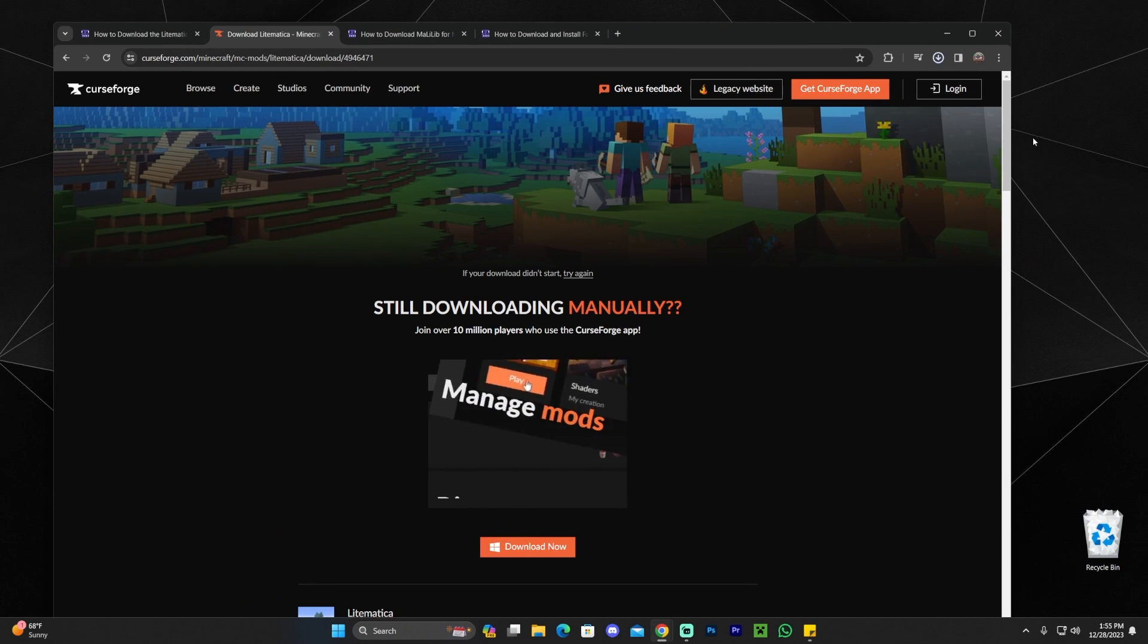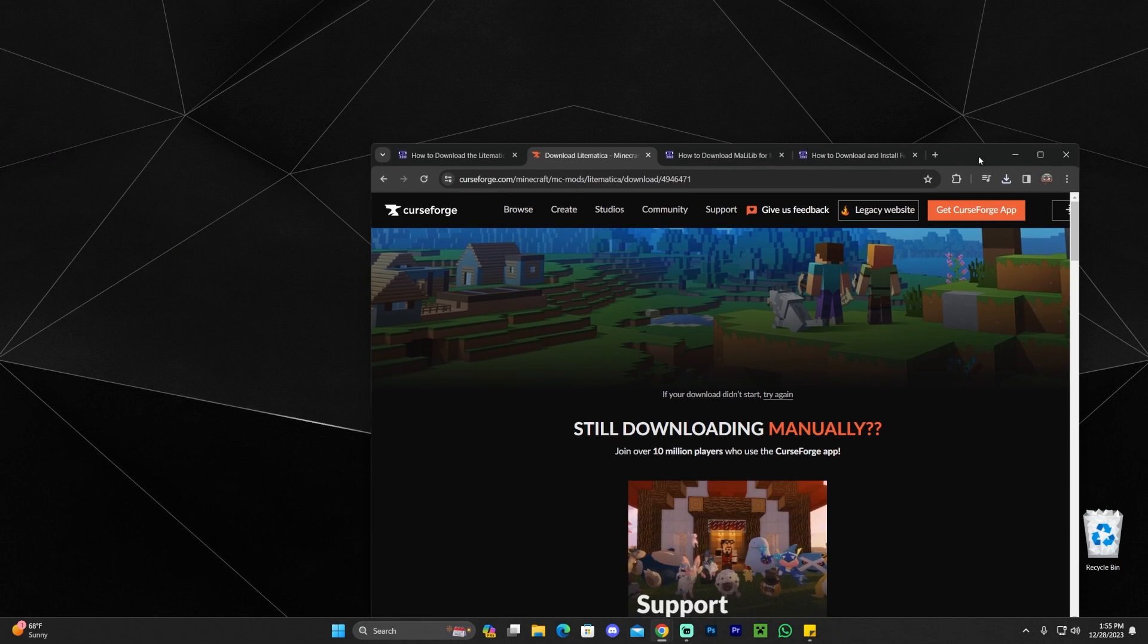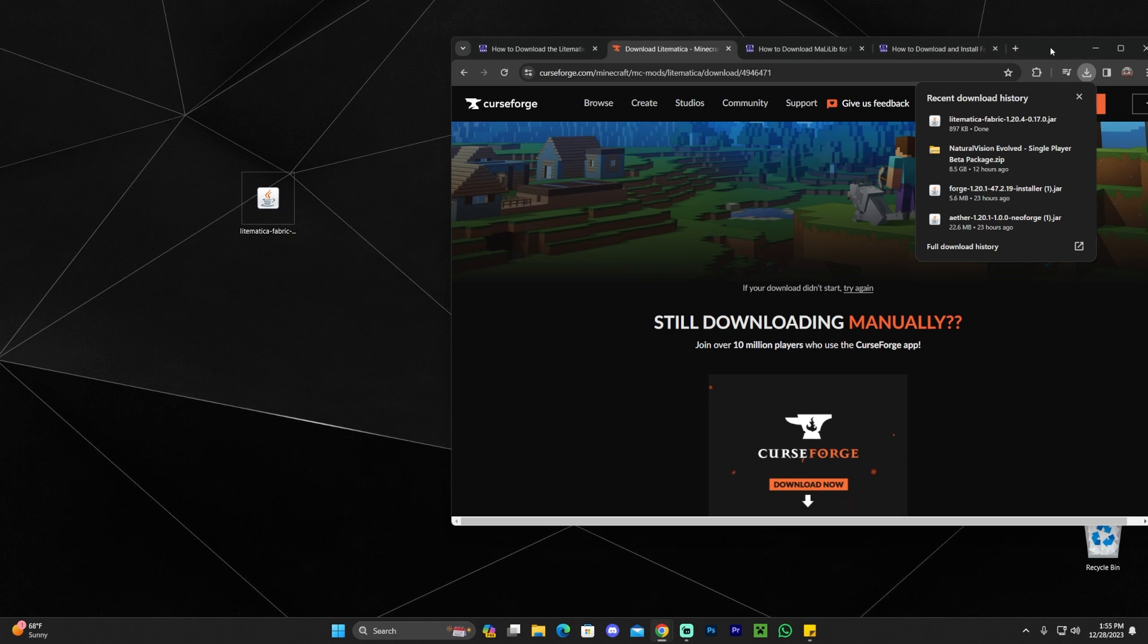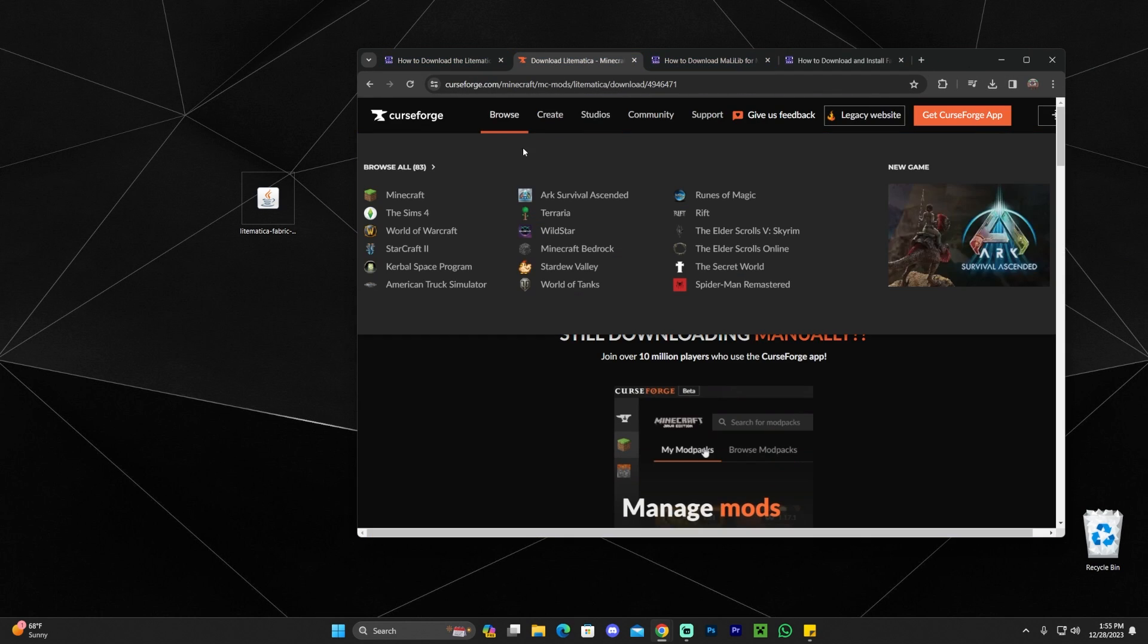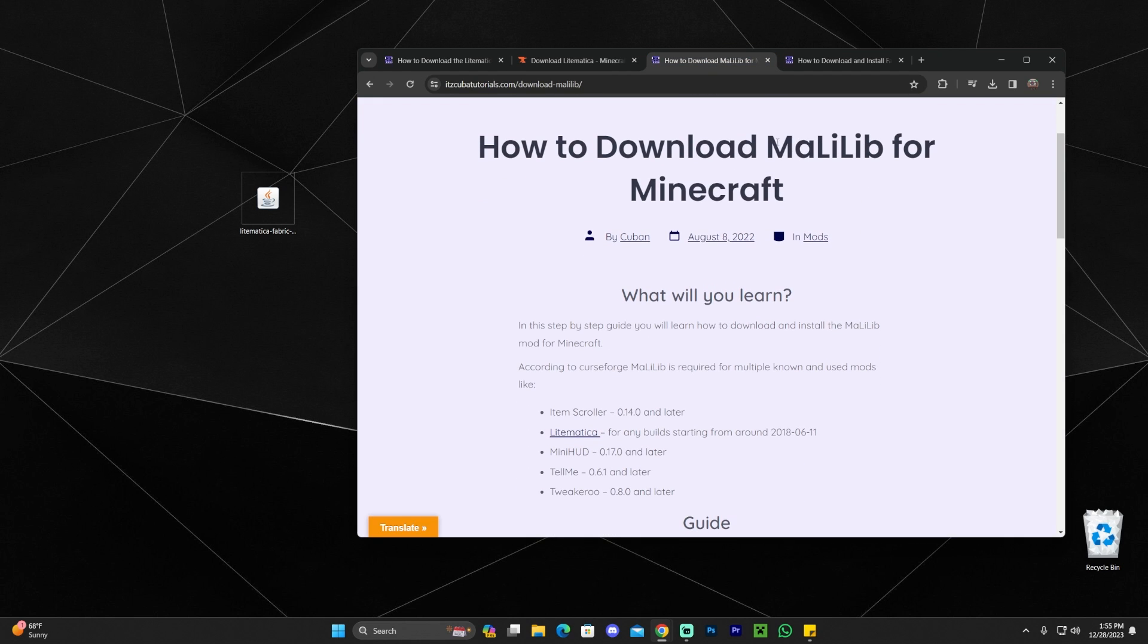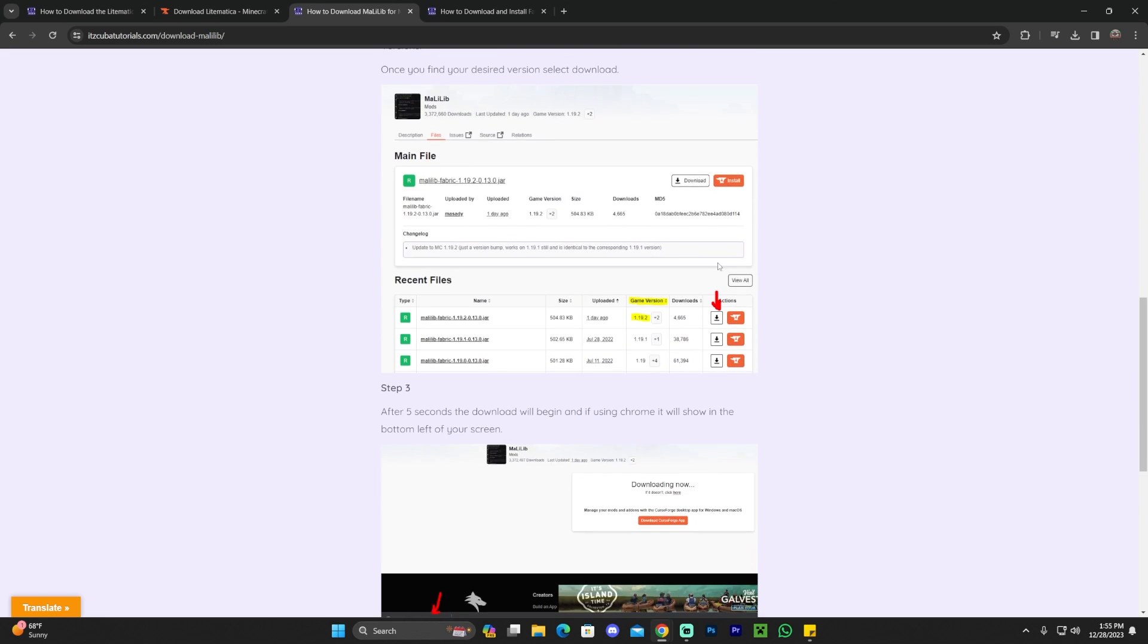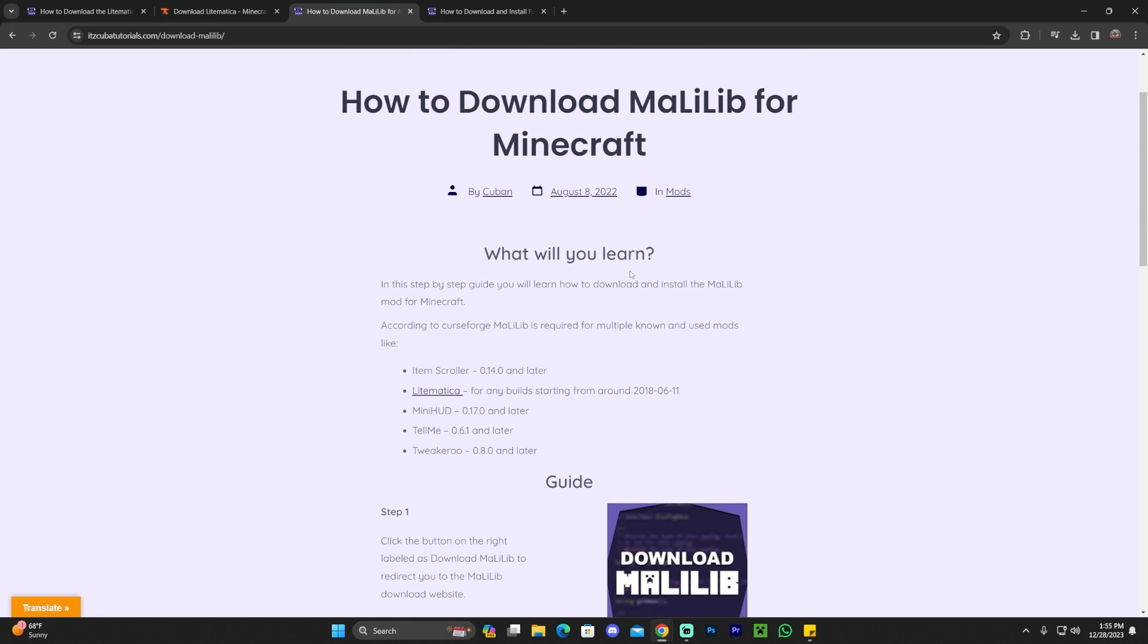If you pay attention in the guide that we wrote, or you read through the Lightmatica page, you will see that Lightmatica needs a mod library to be able to run. You're reading in here, or you could read it within the Lightmatica page. Lightmatica needs Malilip. This is the name of the library that it needs to run successfully on fabric.